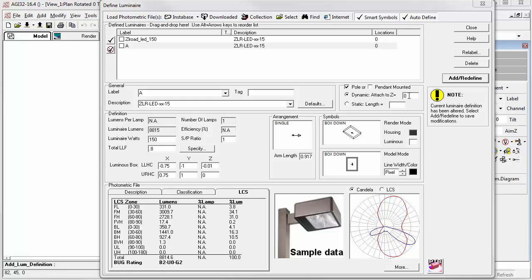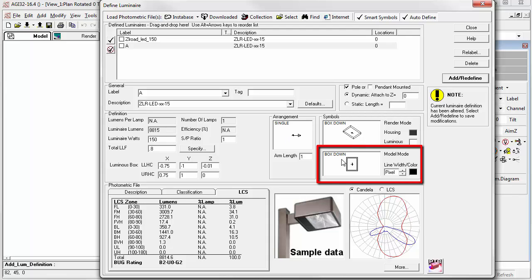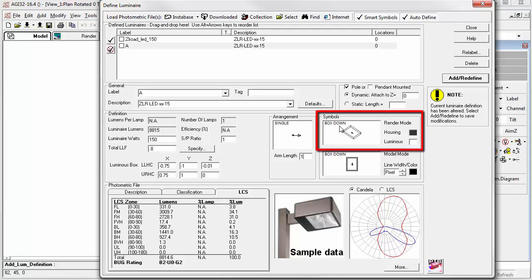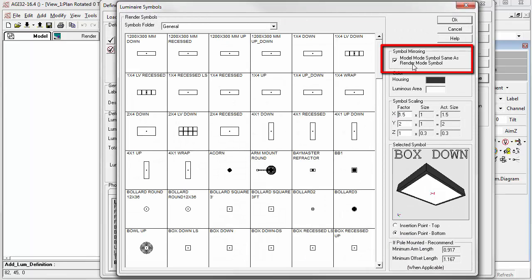When a luminaire is on a pole, it will need an arm length, unless the symbol has a yoke or is a post top. The arm length is set as the minimum distance to move the symbol away from the center of the pole. Think of this as a distance from the center of the pole to the center of the luminaire. Change it as appropriate. We'll enter one. We have a single luminaire arrangement currently. We'll come back here in a minute. Notice we have two different symbol selections. A model mode symbol and a render mode symbol. Typically they are the same, and this is dictated by a check box in the render mode symbol.